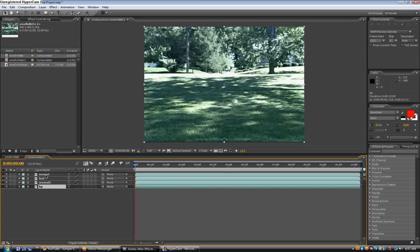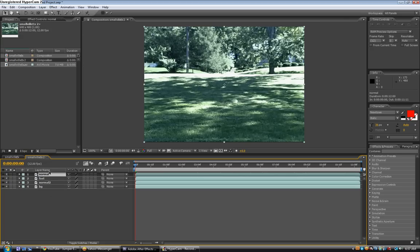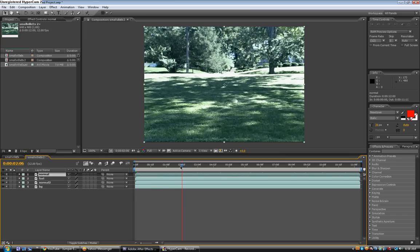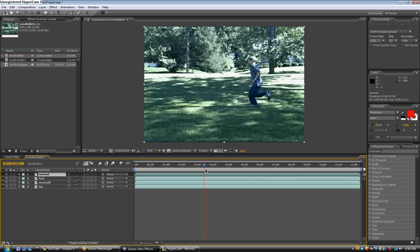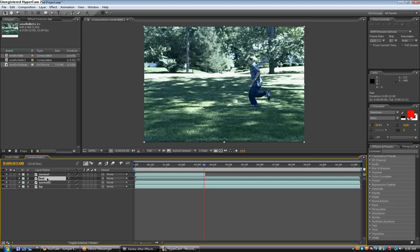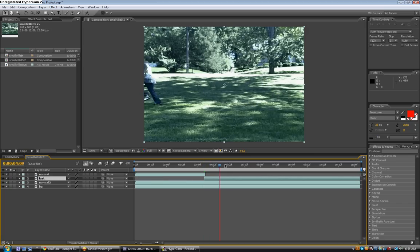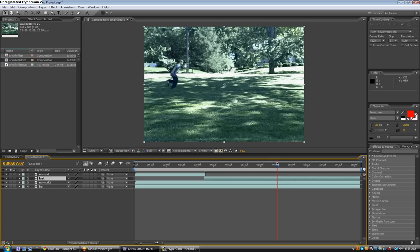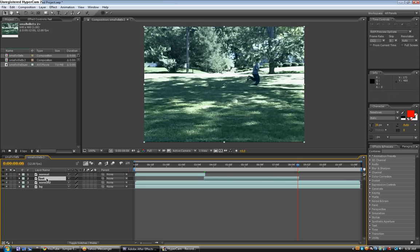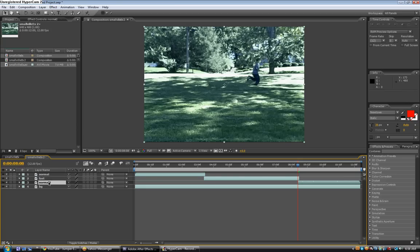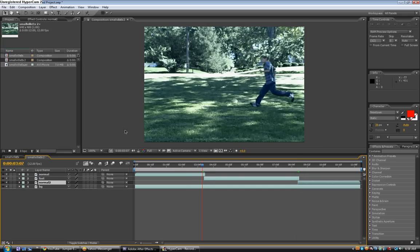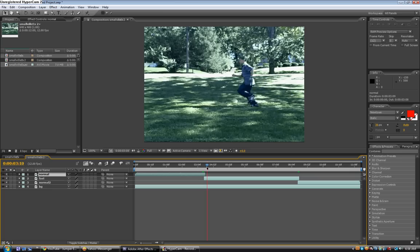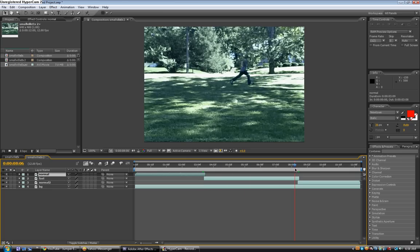Now we're going to line up the normal, fast, and normal two layers. Take the normal layer and find the area when you want to make the actor start running, start going fast. Like right there. Hit ALT, end bracket. And then click on the fast layer and hit ALT, begin bracket. Then find the area when you want him to go back to normal speed, which is like right here. Click on the fast layer, hit ALT, end bracket, and then click on the normal two layer and hit ALT, begin bracket. So now we have where the normal layer ends, the fast layer starts, and when the fast layer ends, the normal two layer starts.